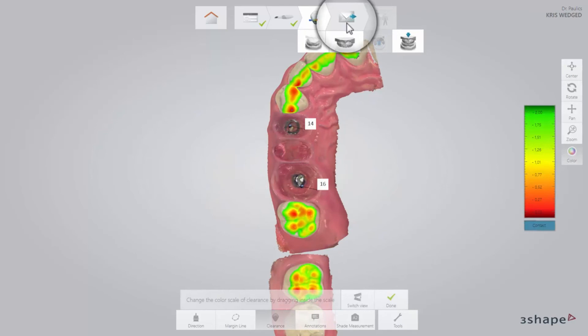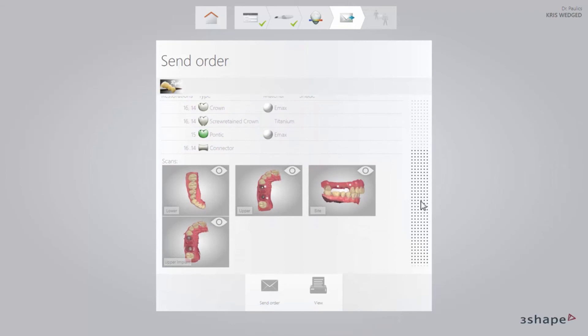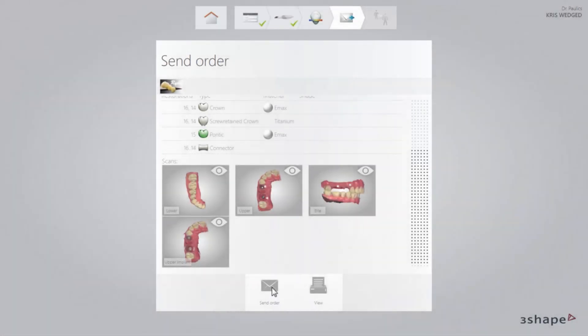Finally, switch to the Send page. After verifying the order, press Send Order. When the order has been sent, the 3Shape Communicate window will become active. You can use it for communicating with the lab, writing comments and sending snapshots. Now you know the workflow for an implant restoration. Thank you for watching.